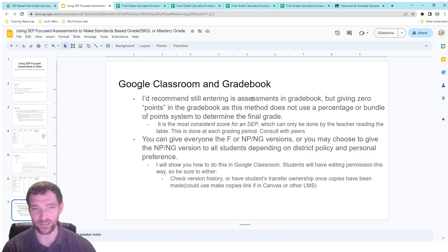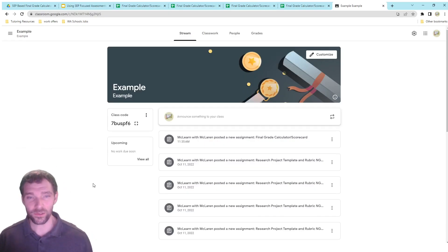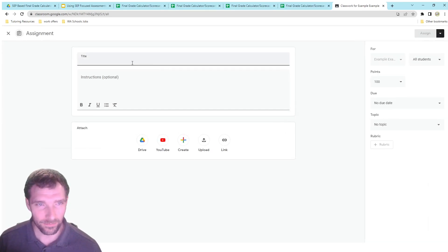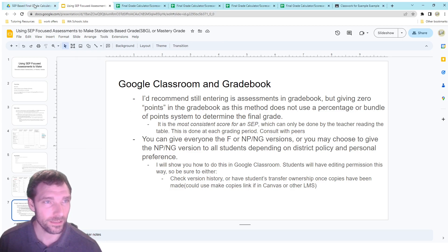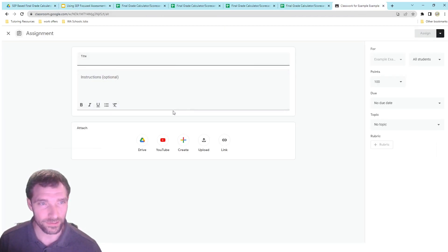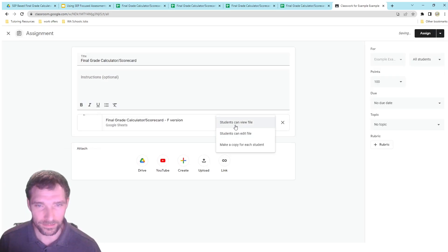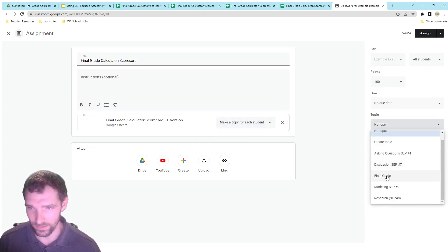This table needs to be shared with students. You can give everyone the F version or the pass/no-pass version, or you may choose to give some students one version and others a different version — that depends on your district policy and personal preference. If I were to do this in Google Classroom, I would give students an assignment. I'd just call it the final grade scorecard, and if I'm trying to give different versions to different students, I'd call it the same thing regardless of the version being shared.